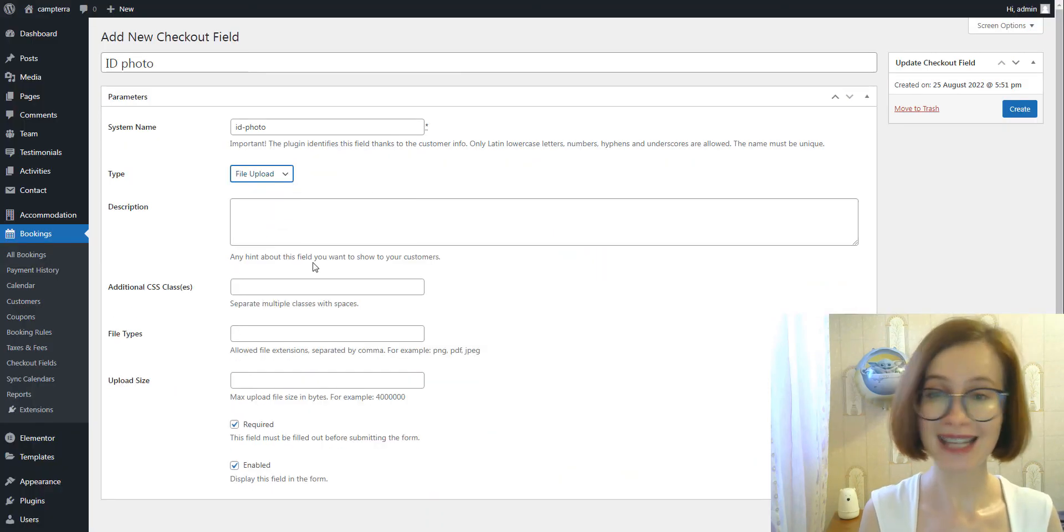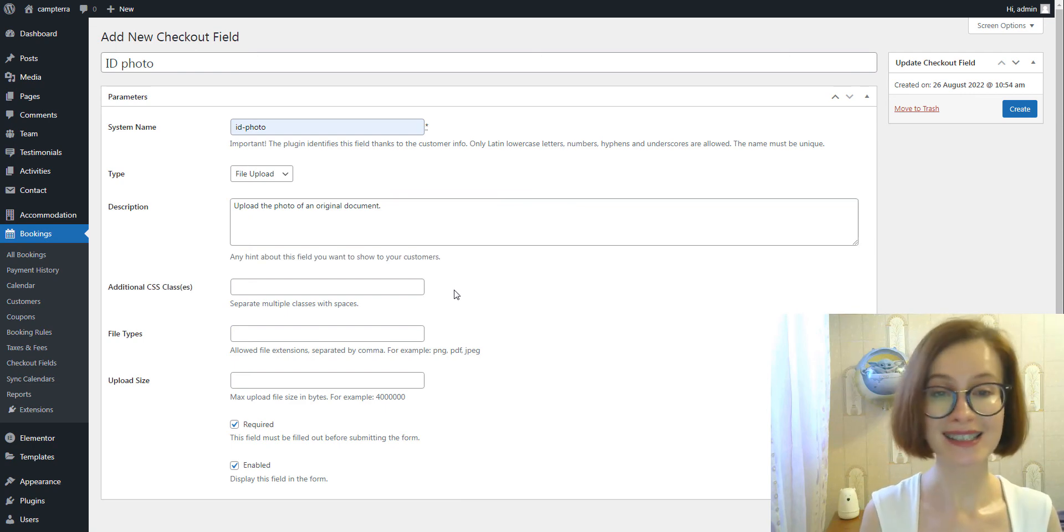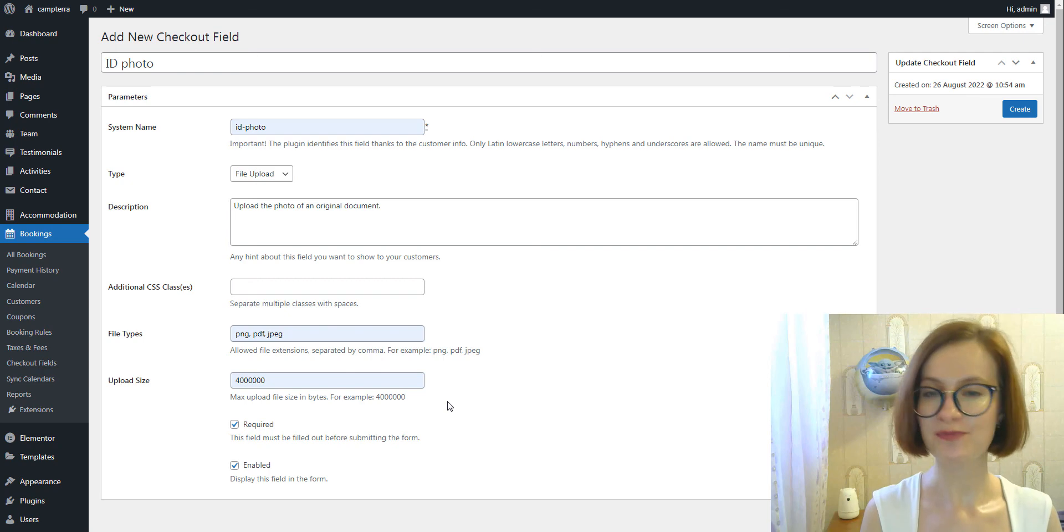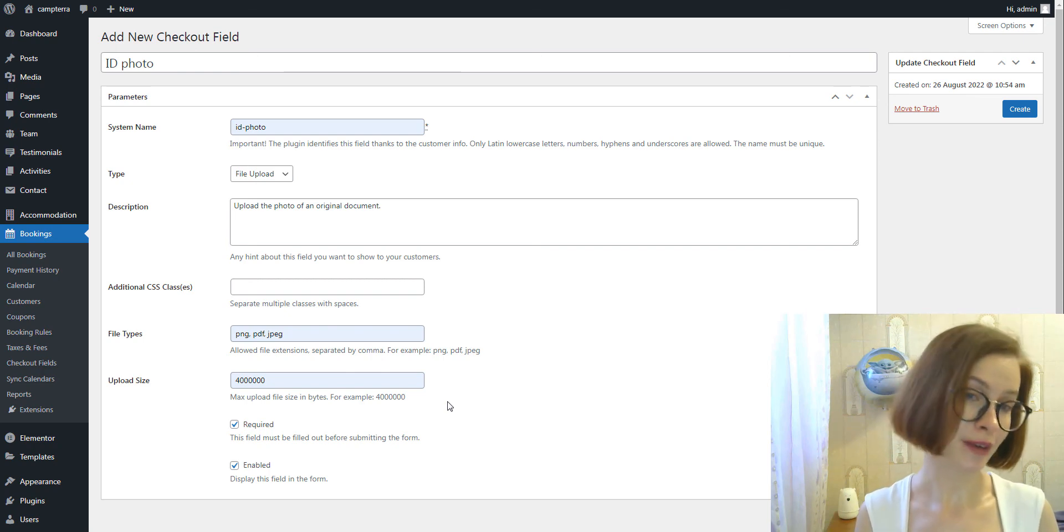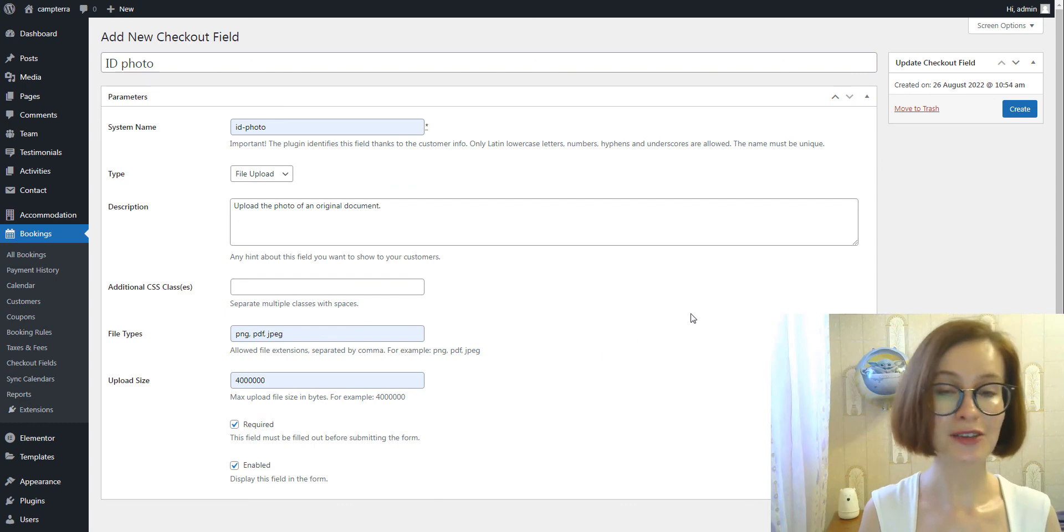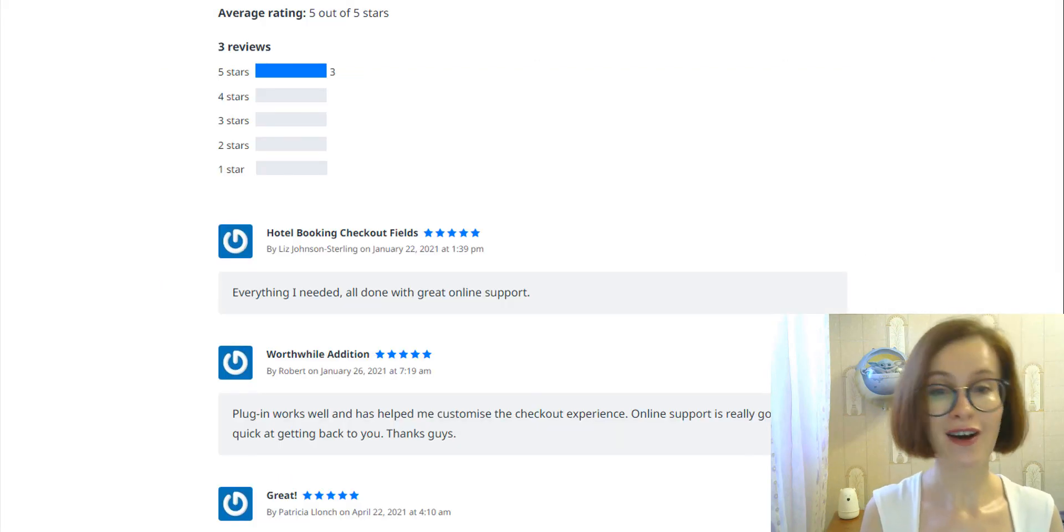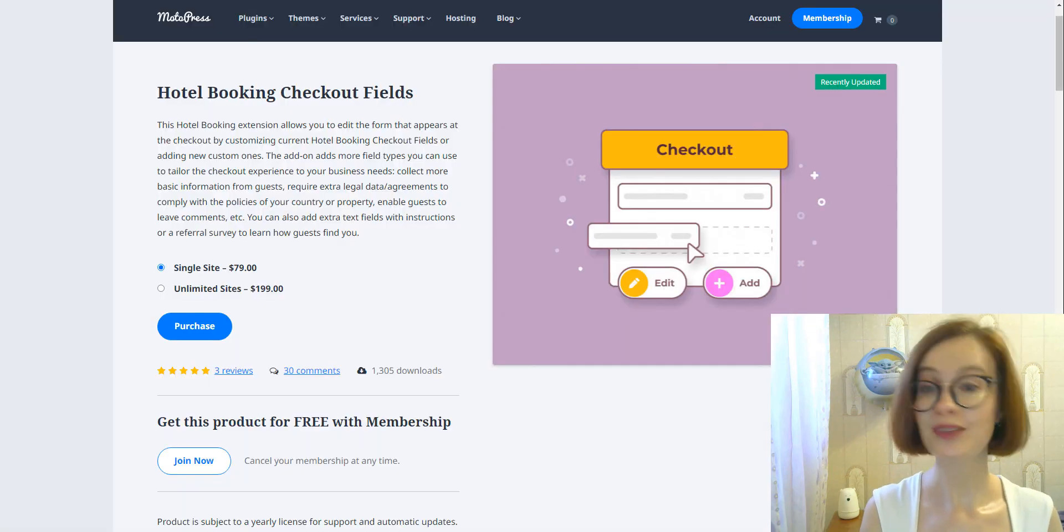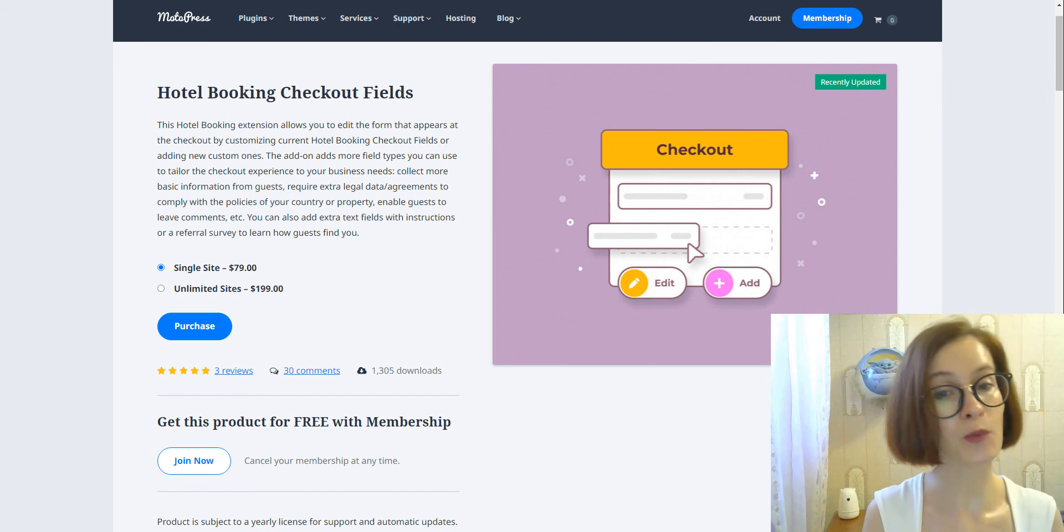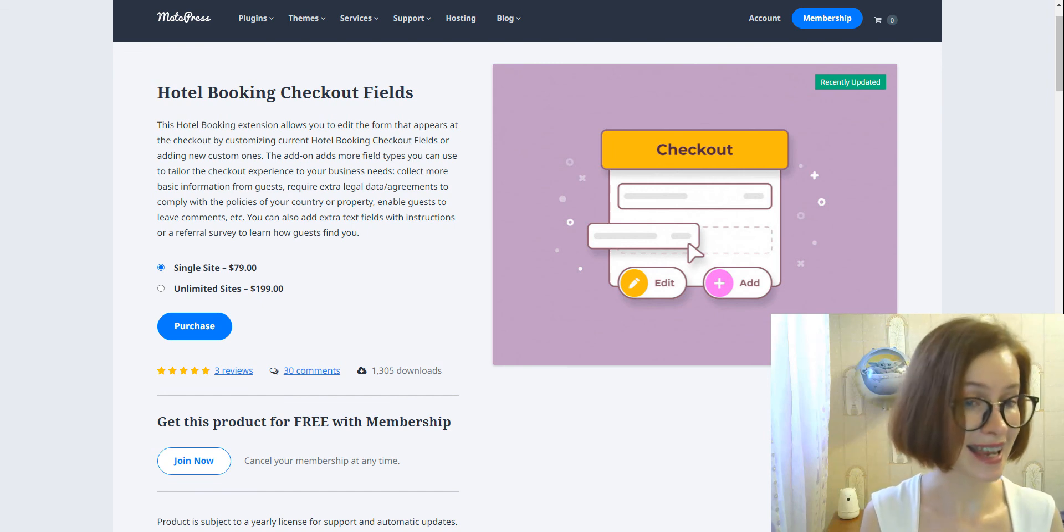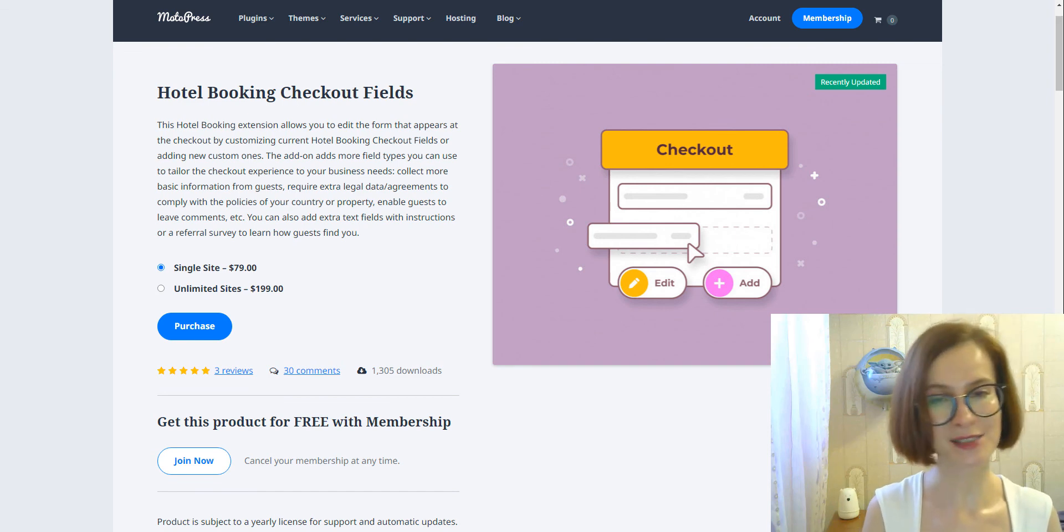If you already had a chance to test out and implement the upload field on your site, let us know what you think about it and share your feedback with us by writing your comments in the comments section of this video or on the product page on motopress.com. It was great having you here. Thank you so much for watching this video till the end. I'll be seeing you in the next one.